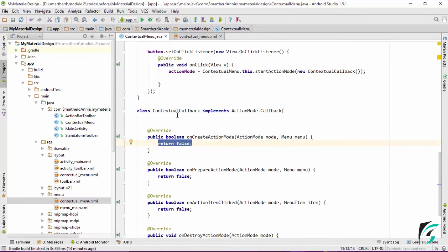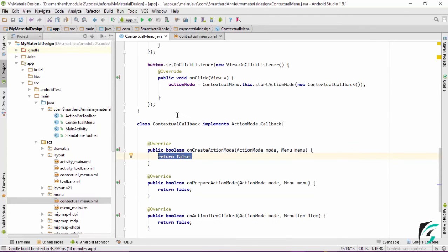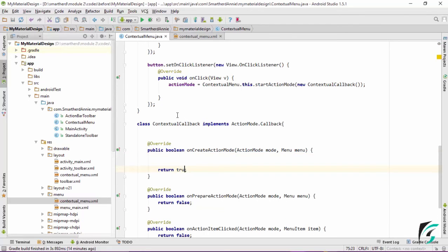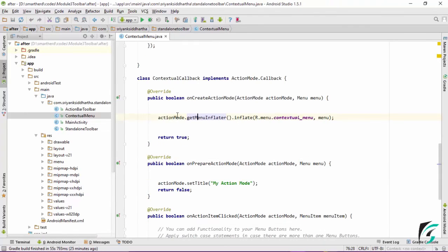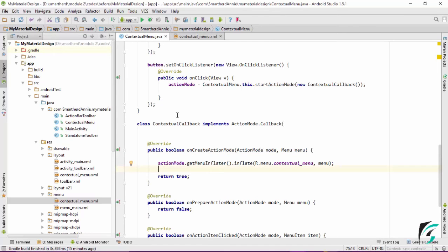Here are the four methods included in ActionMode.Callback: onCreateActionMode, onPrepareActionMode, onActionItemClicked, and onDestroyActionMode. We need to write code for onCreateActionMode - let us return true first. This method is called when the button is clicked and the action mode is initialized. At the very beginning, the action mode inflates the contextual menu: actionMode.getMenuInflater().inflate(R.menu.contextual_menu, menu). This is the menu passed in onCreateActionMode.